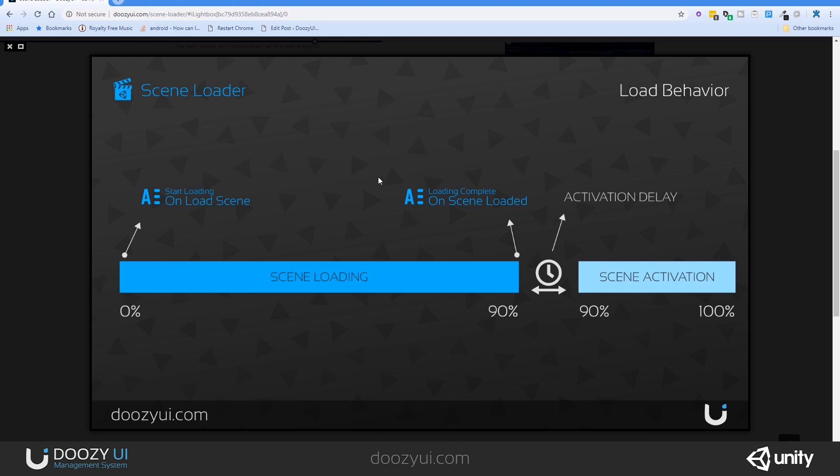If you want to load several scenes at once, you can disable scene activation. So you can load them from 0 to 90%. So you have them ready. This is the ready state, right here at 90%. And then you can activate them. The scene loader allows you to have a separation between these two states. And also you have an activation delay, should you want to use it. And I will show you in this video how it works.